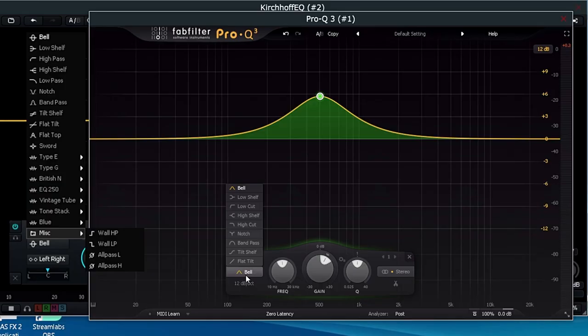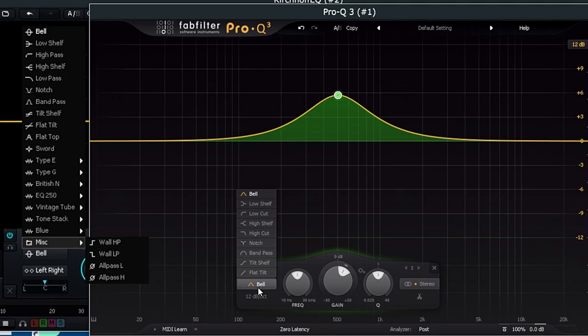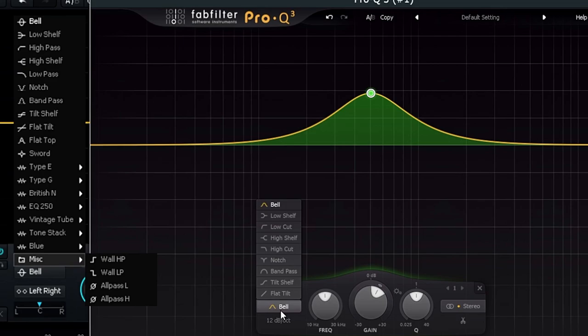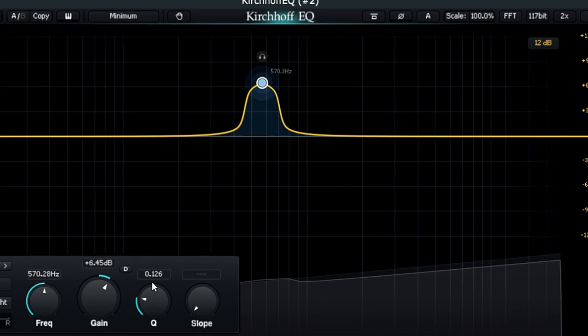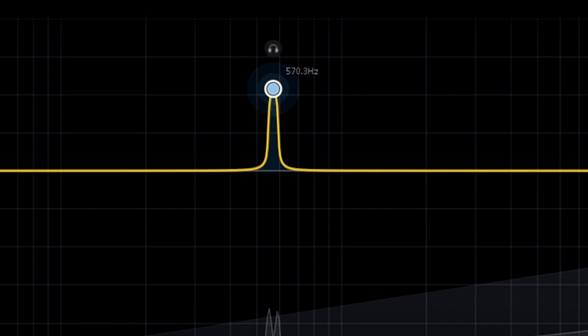First off, the Kirchhoff offers 15 different filter types, but I think the only filter that the competition doesn't share, and do please correct me if I'm wrong, is the SORD filter, which has a sharper slope than a bell and is specifically designed to dig out resonances.